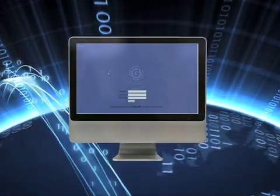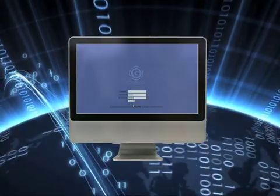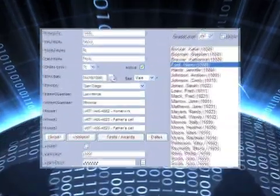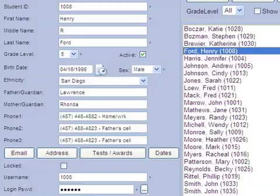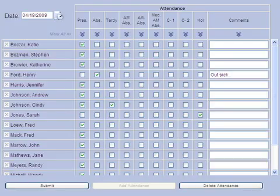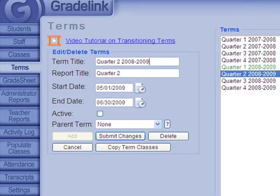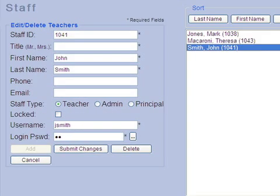With GradeLink, principals and administrators can easily access and manage student information, attendance, classes, terms, staff accounts, and more.